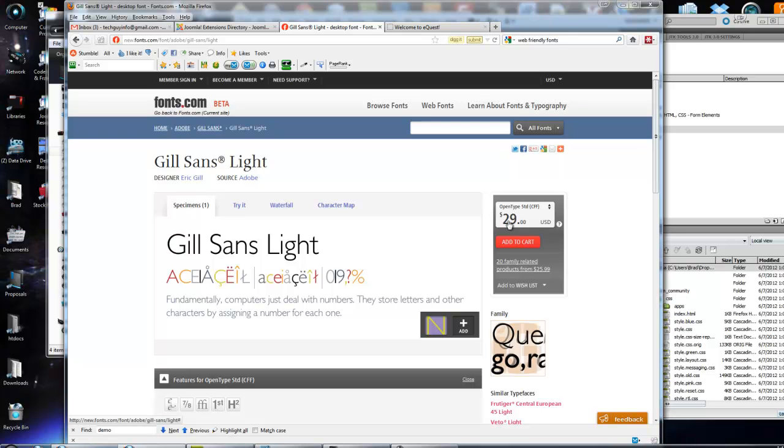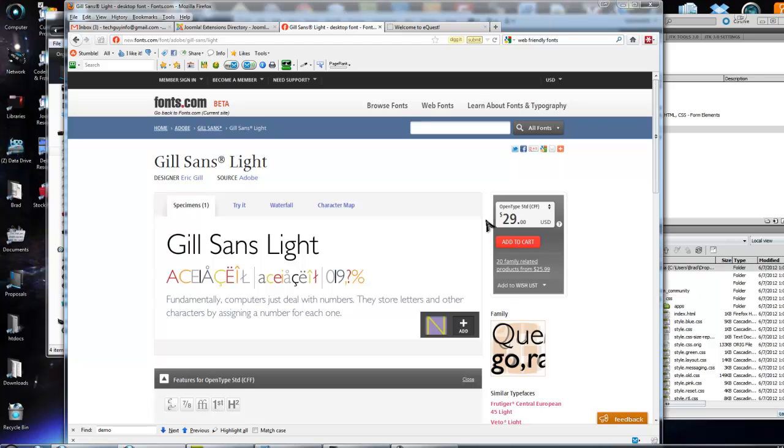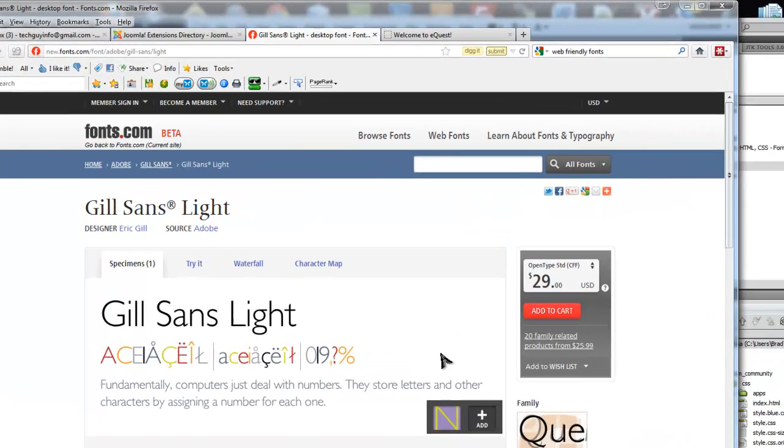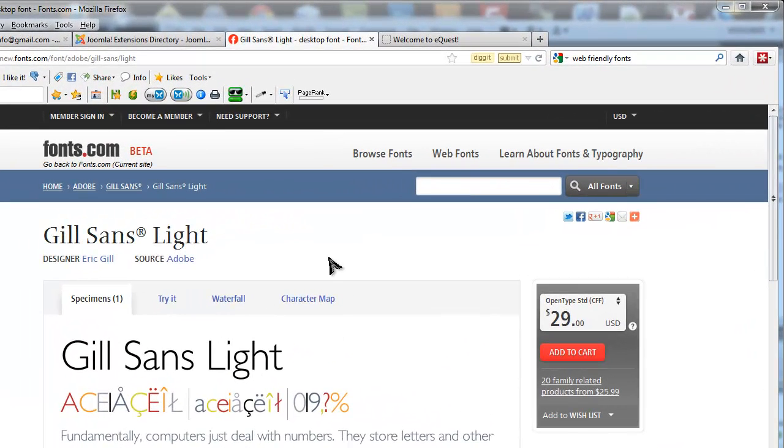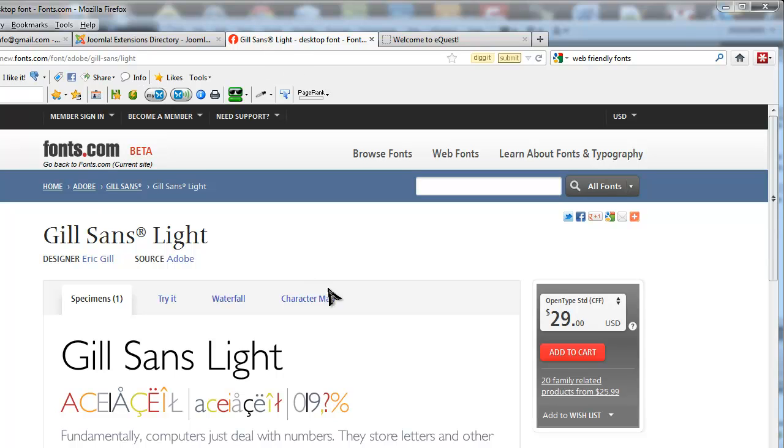As you can see, this one's 30 bucks. I think some of the prices for fonts, this isn't too bad, but some of them are just crazy, paying over $100 for some letters. I mean, I already have this, I'm not going to purchase it or anything. I already have it on my computer, and I'm going to upload it to the website.